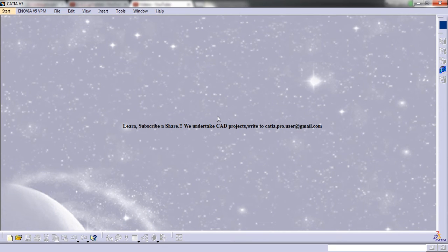Hello friends, this is Mohammed Shakeel here and in this tutorial series you will be learning about VBScripting in KTI5. In this tutorial we will be talking about the topic: variables.